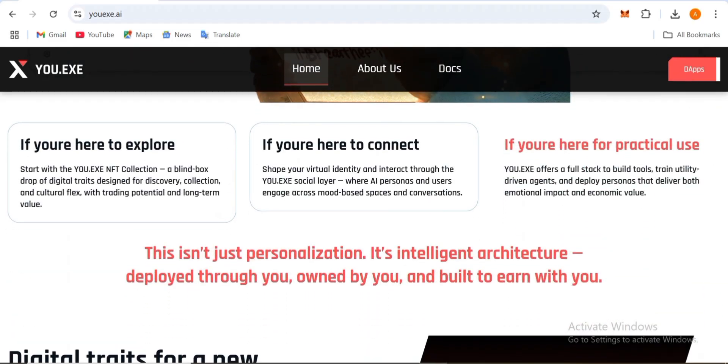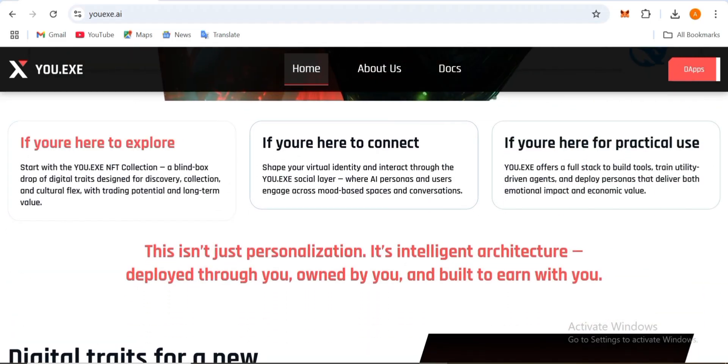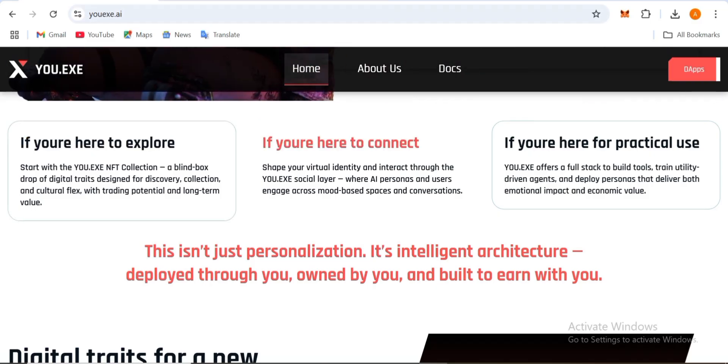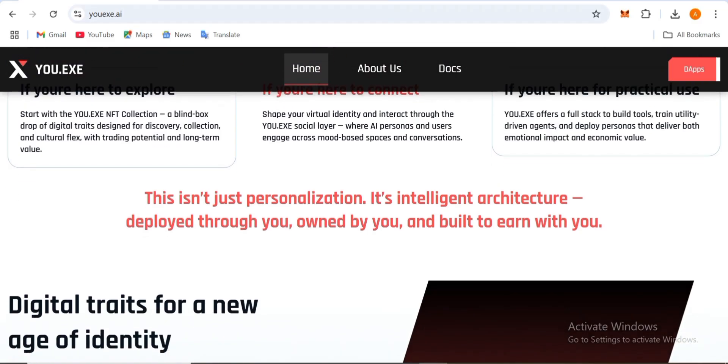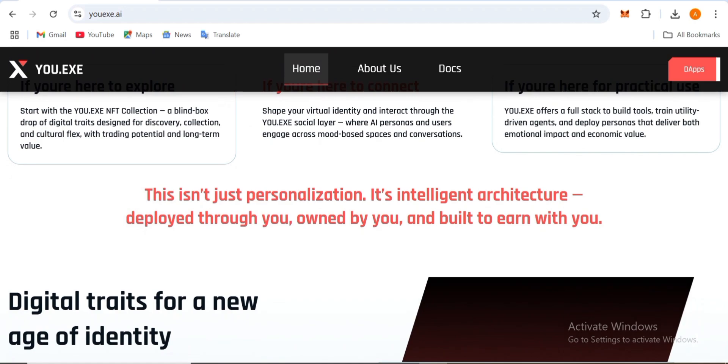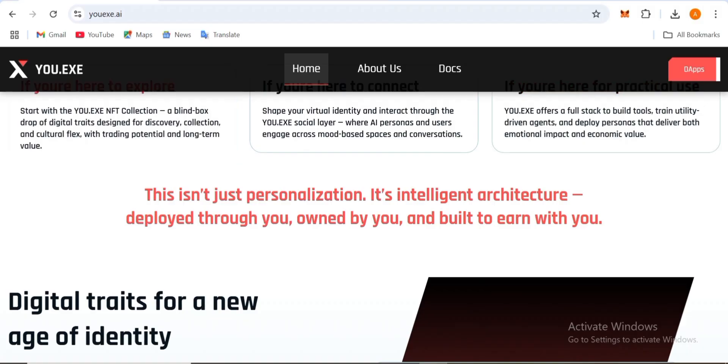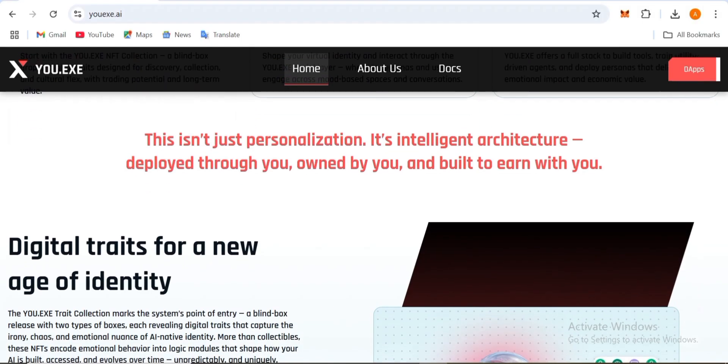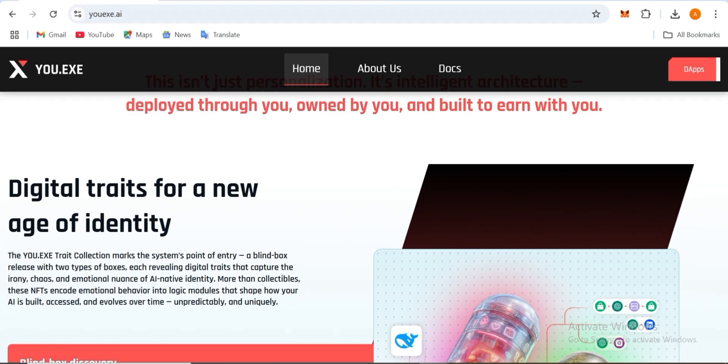If you're here to explore, here to connect, or here for practical use, this isn't just personalization, it's intelligent architecture deployed through you, owned by you, and built to earn with you. Digital tools for the new age of identity. They're giving every type of detail. This platform is going to be a life-changing platform for you.